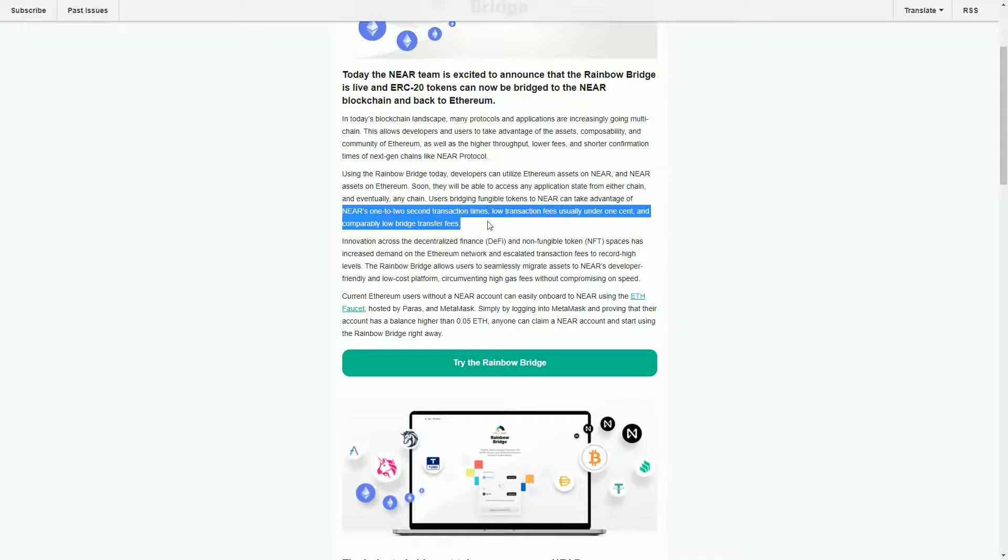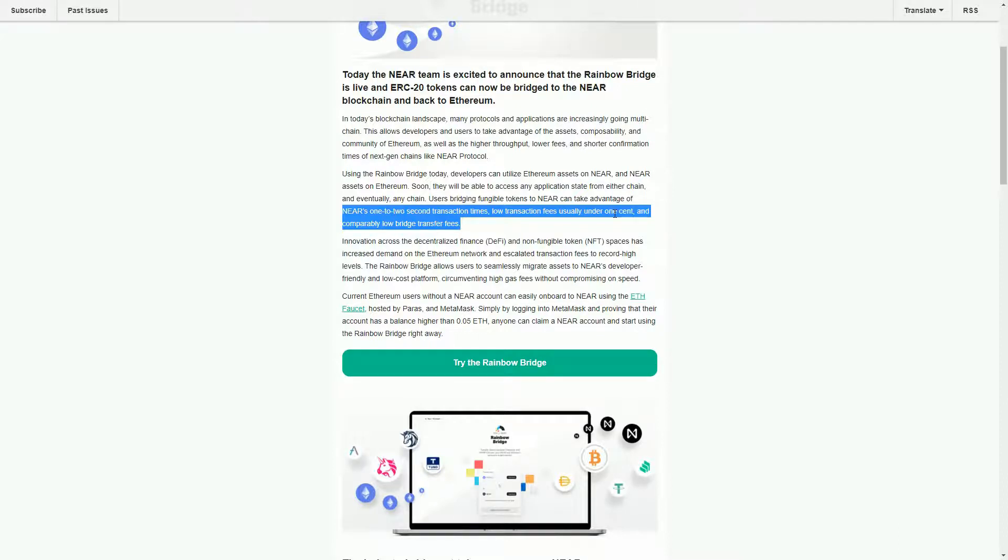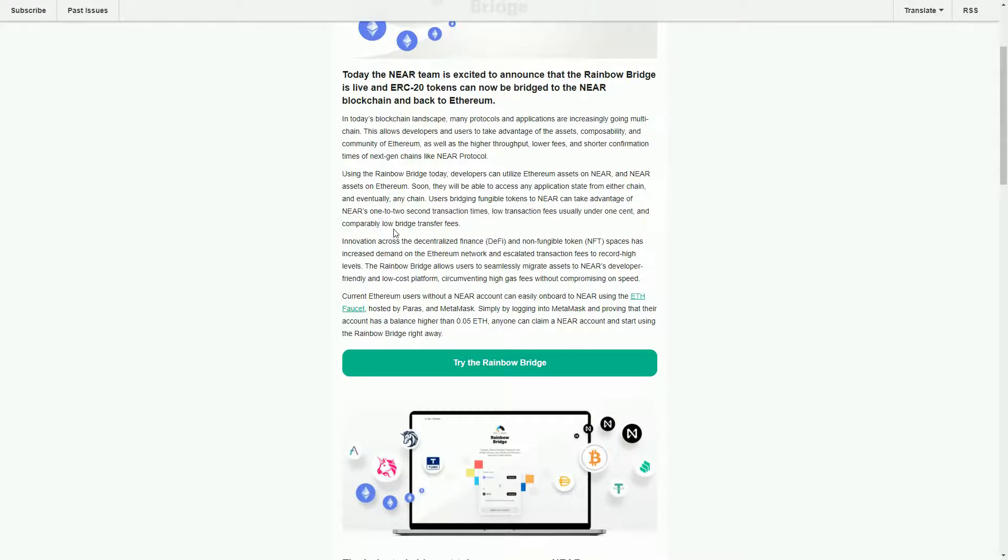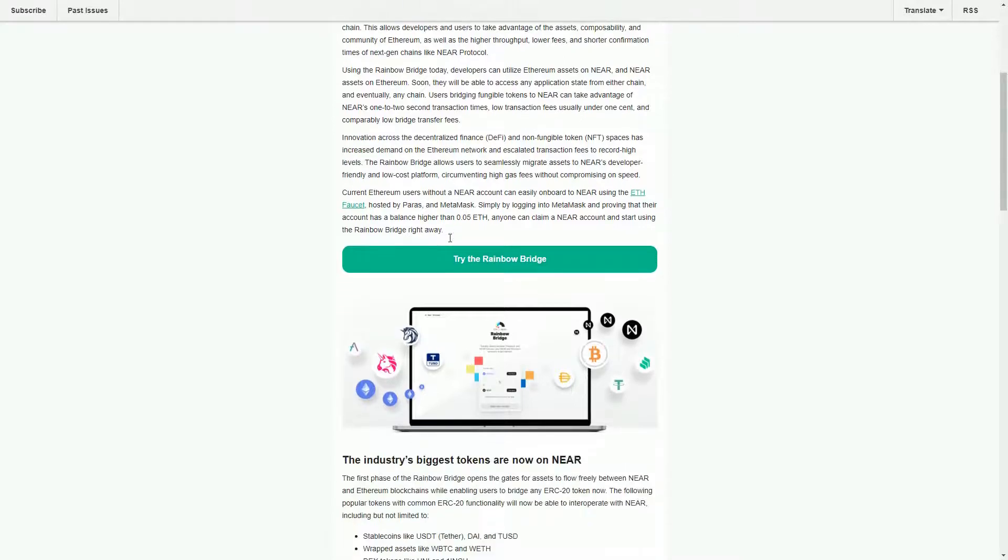Low transaction fees, usually under a cent, so currently probably the cheapest transaction fee on Ethereum is probably about $10 just for doing a transfer. And obviously doing the bridging stuff on NEAR is much cheaper as well.